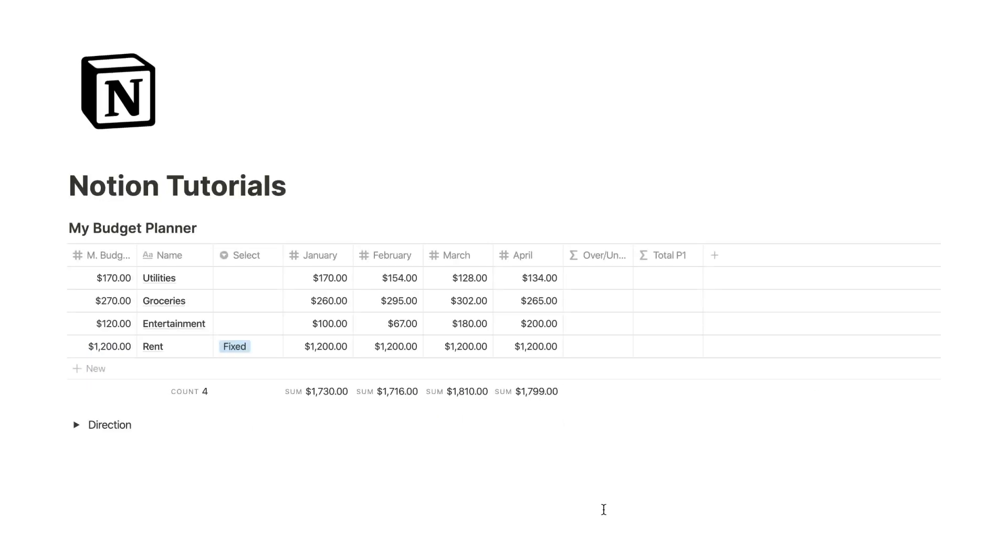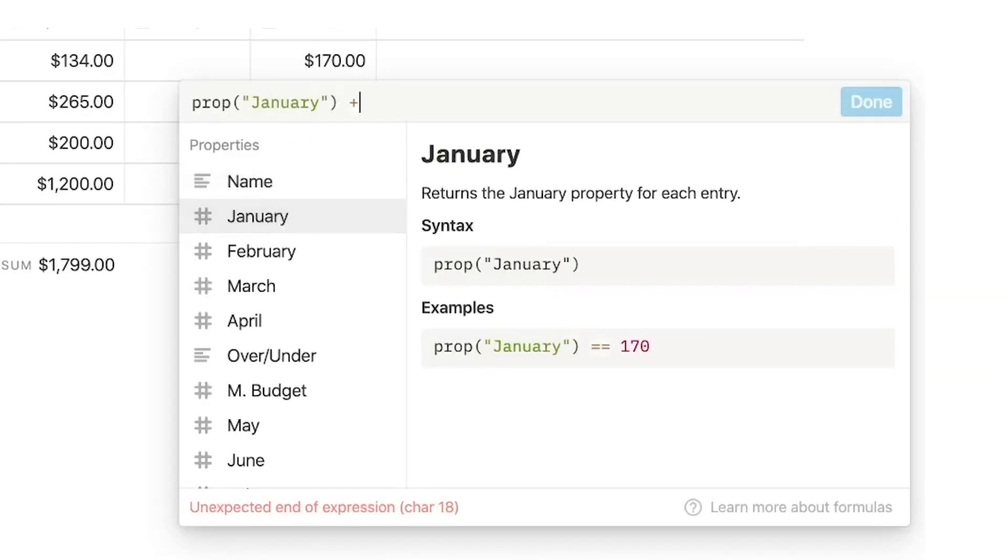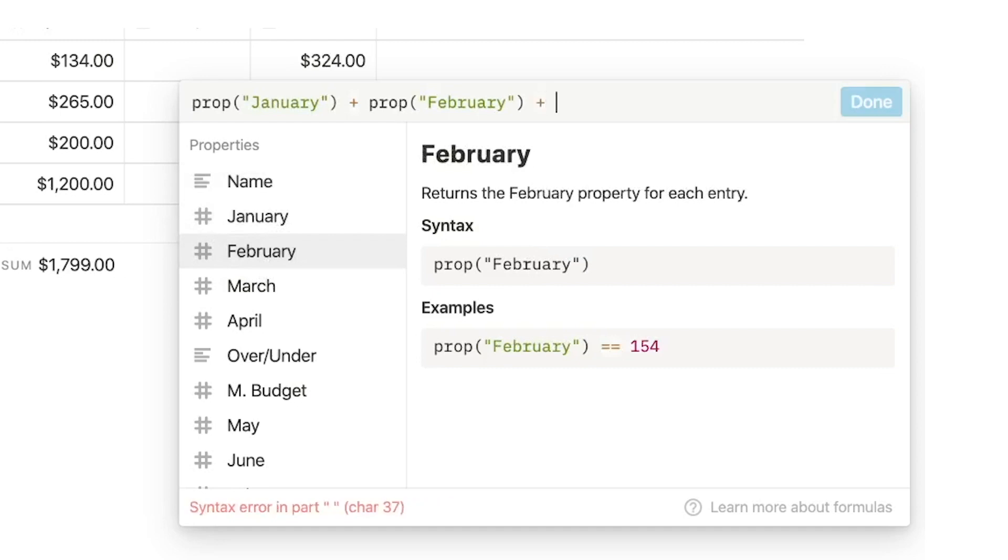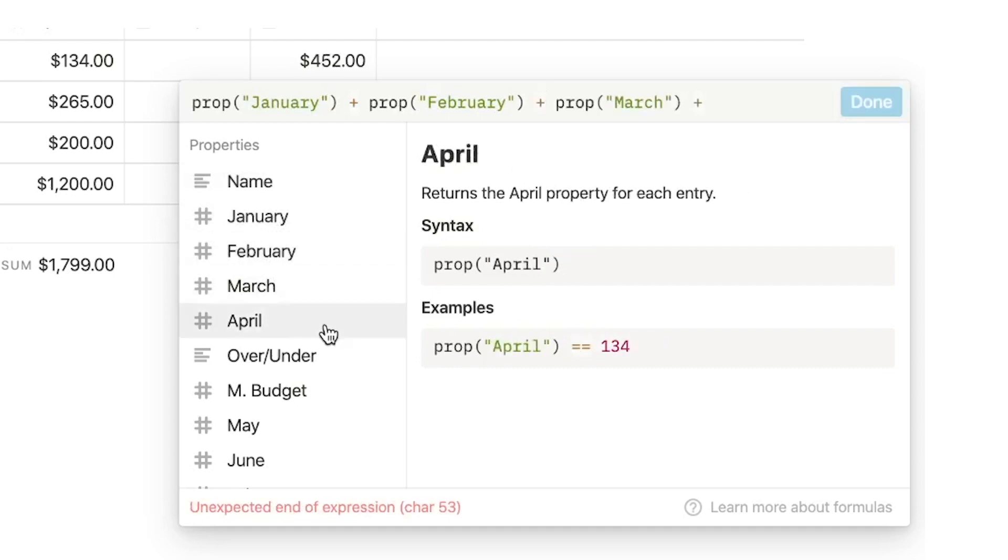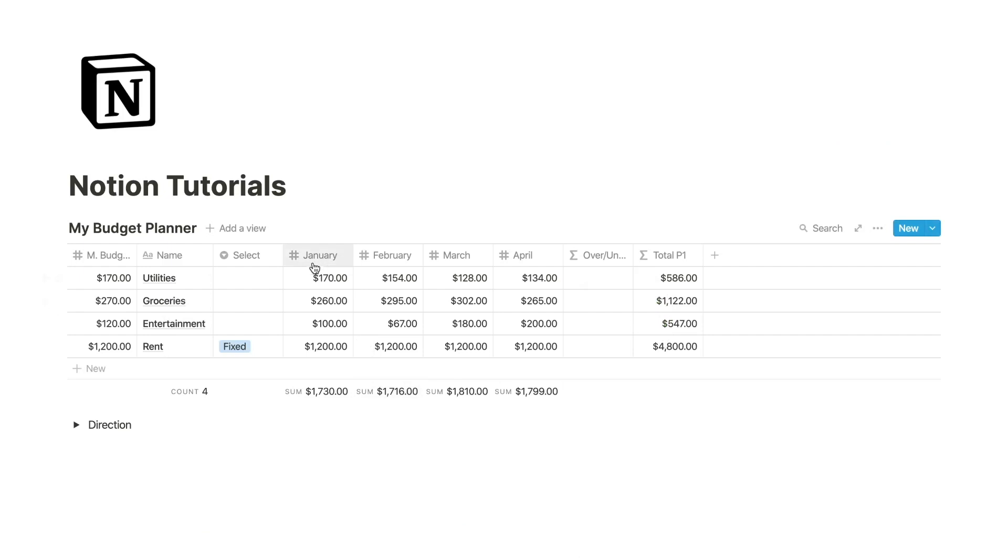First, I want to grab the total of this part of the year. To do this, we're going to go January plus February plus March plus April. And that will give us the total of January through April.